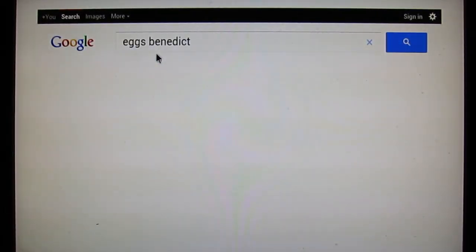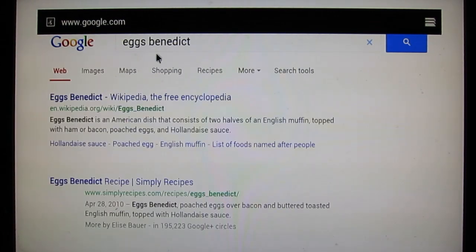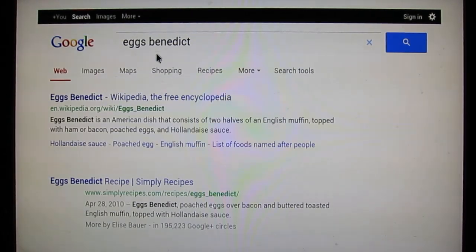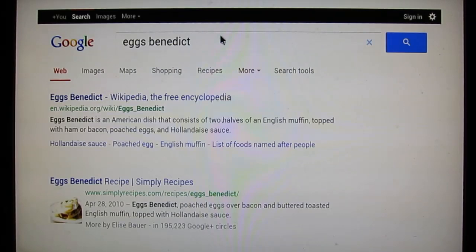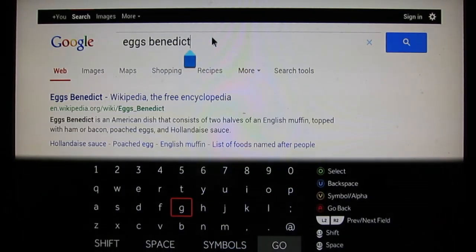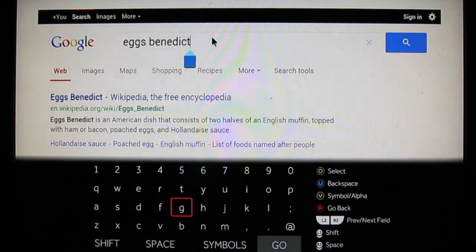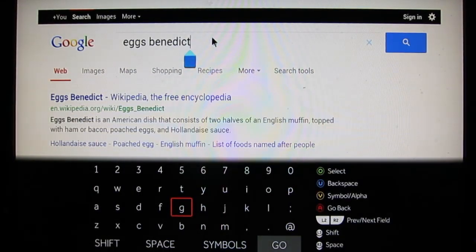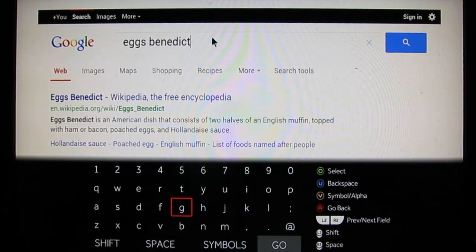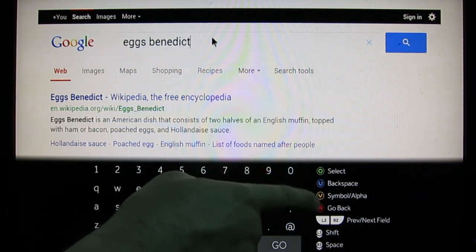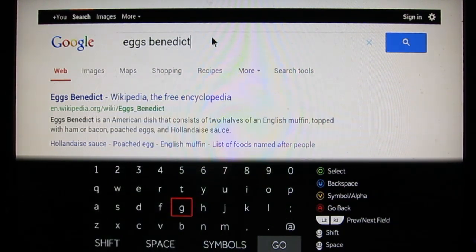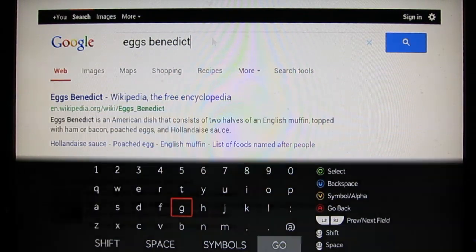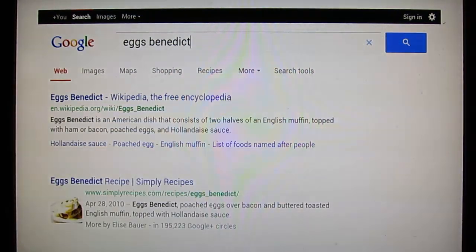That's the basics of the Ouya browser. Again, if you want to bring up the keyboard, just highlight over a text entry area and click to bring it up. Or you can always just hit the yellow button. You've got a little cheat sheet over here that tells you what stuff does. That's the Ouya browser.